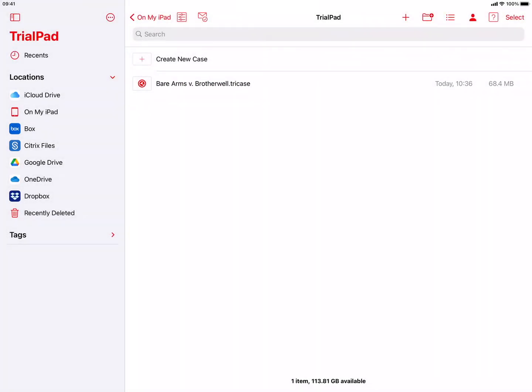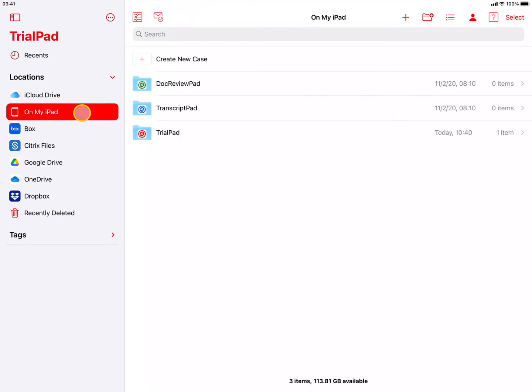Although you can store your case file on any of the cloud storage providers, it is our best practice recommendation to create and work on case files in the On My iPad location, so your cases are always available, even when you have no internet access.